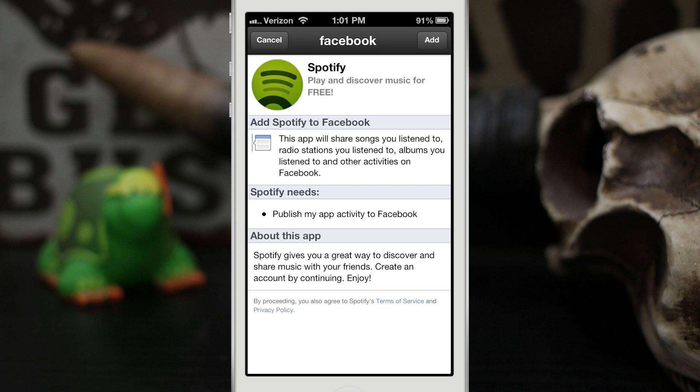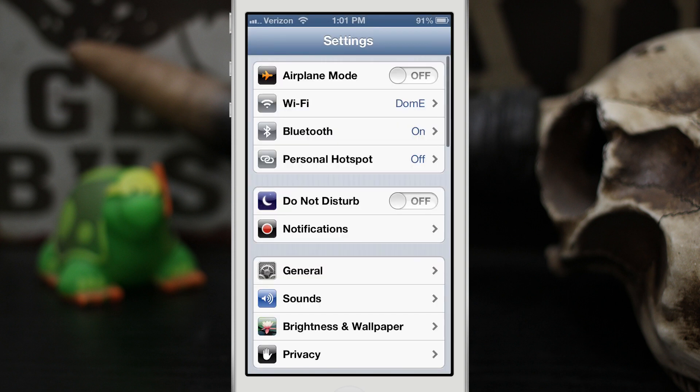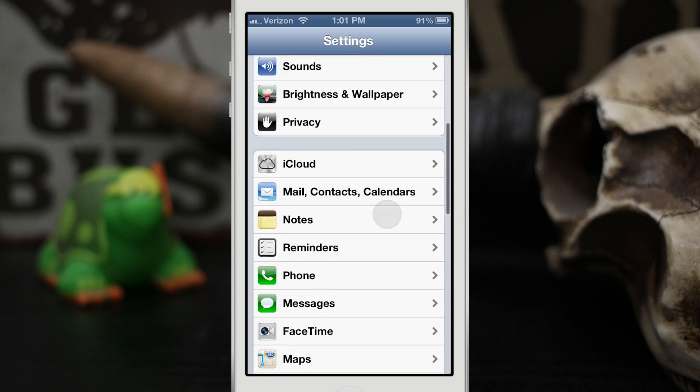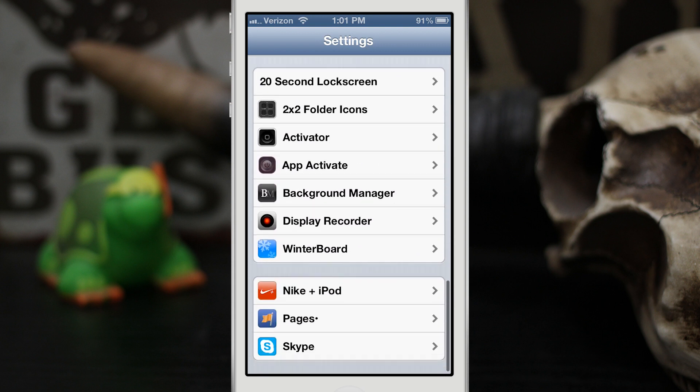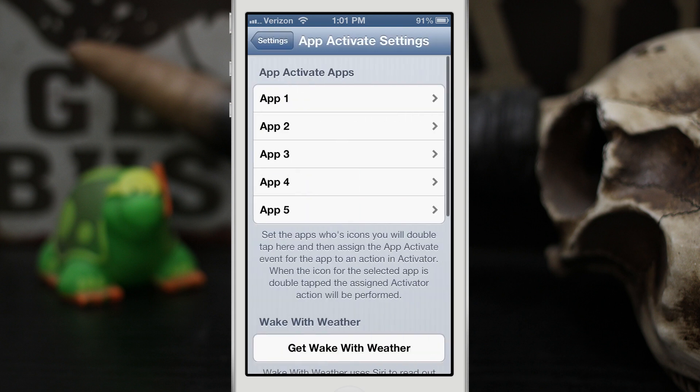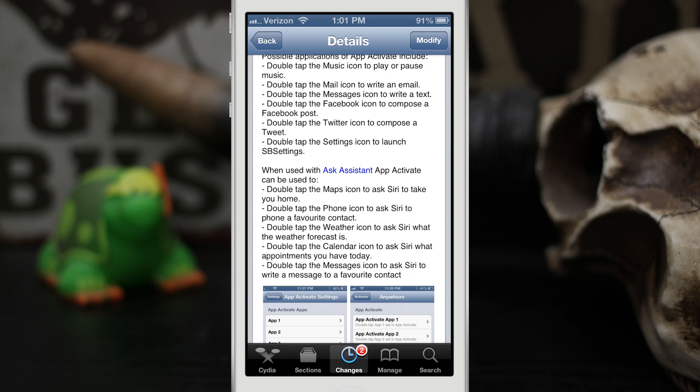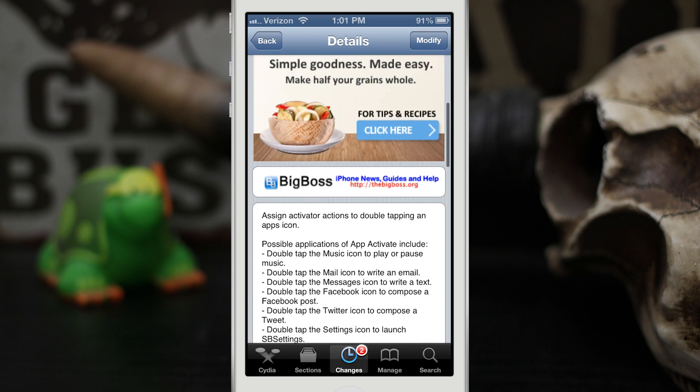There's not much else to it. It's called App Activate and it just works in my opinion. Go ahead and check it out everybody if you're interested. You can pick up